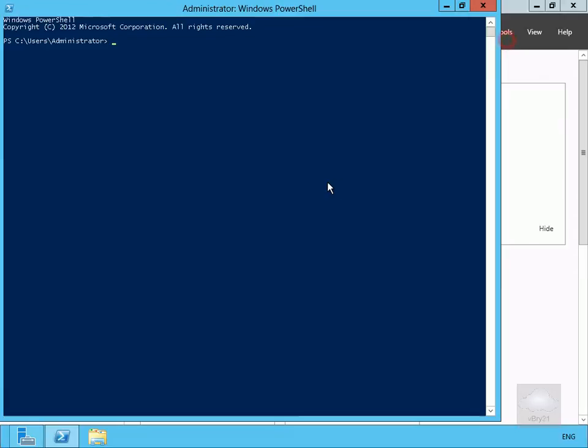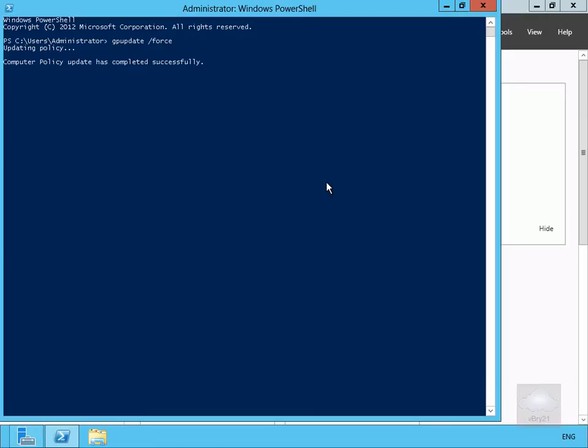So what we've done is created them, stored them out of directory, I now want to push them out to this machine here. So to do that I can use the gpupdate and if we do a forward slash force that'll force through all the settings. So that goes away, updates my policy, that'll do the computer policy, it'll also do the user policy as well.